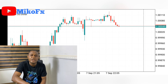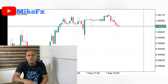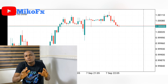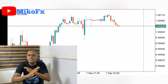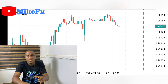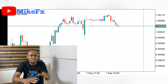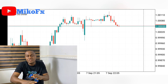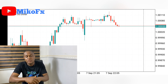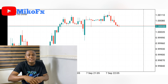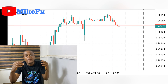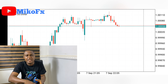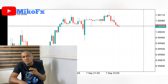Hello guys, and welcome to the channel. In this video I'll be explaining what sniper entry means in trading. A lot of beginner traders get confused when they hear sniper entry, so in this video I will explain it theoretically and also explain it on the charts.